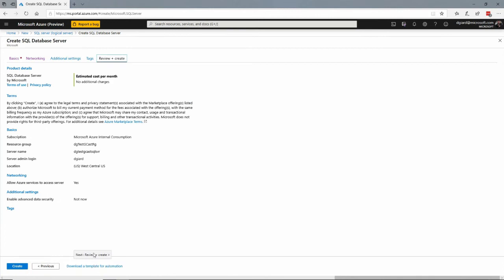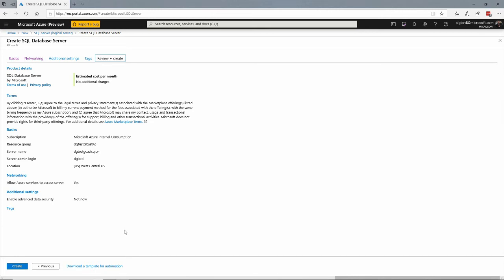And this right here will just tell you everything that you've selected so far and warn you if there are any problems. If there are any problems, then likely this create button will not be enabled and you click the previous button or go up to one of these tabs and correct that problem right here. You can also download a template for this. So if you want to automate this process, create the server in the future, maybe multiple times or maybe for a client, then you can download that and script it using things like the CLI and PowerShell and do it that way.